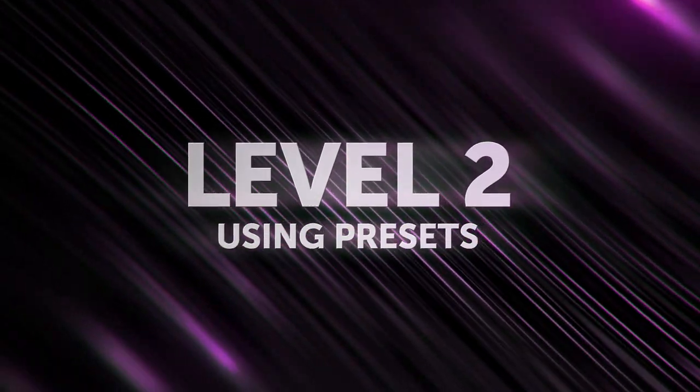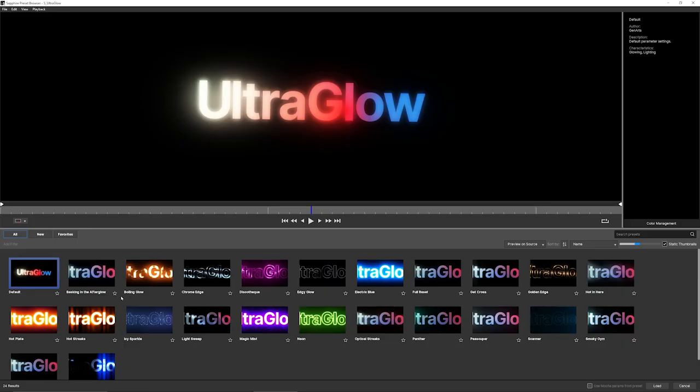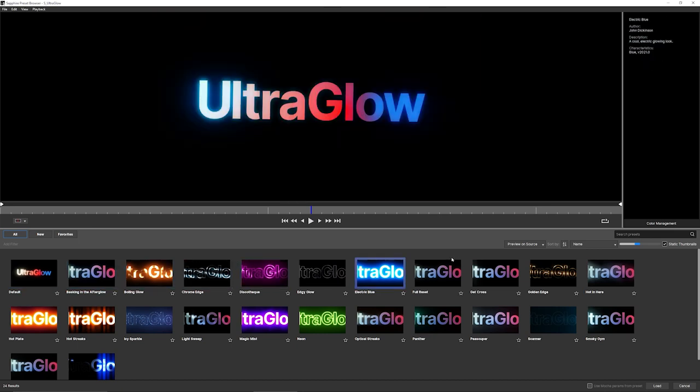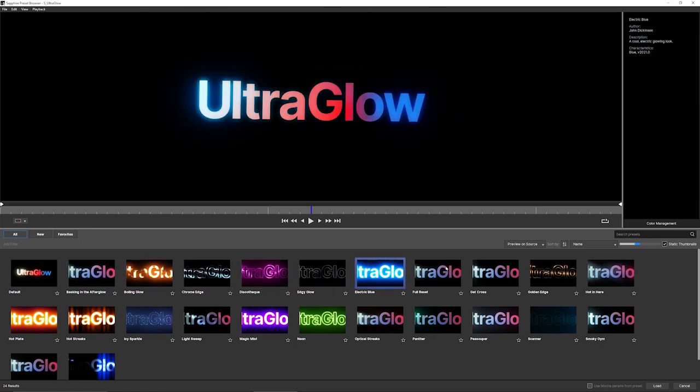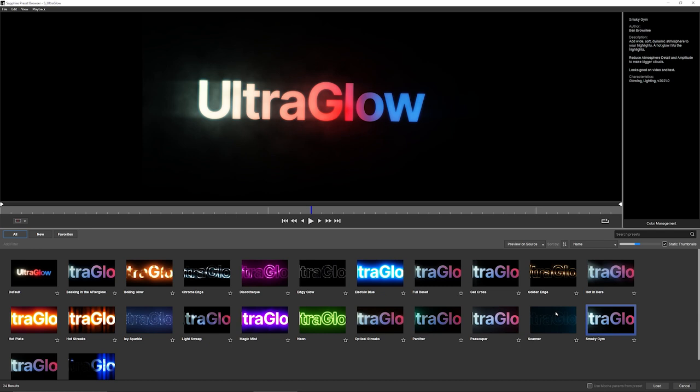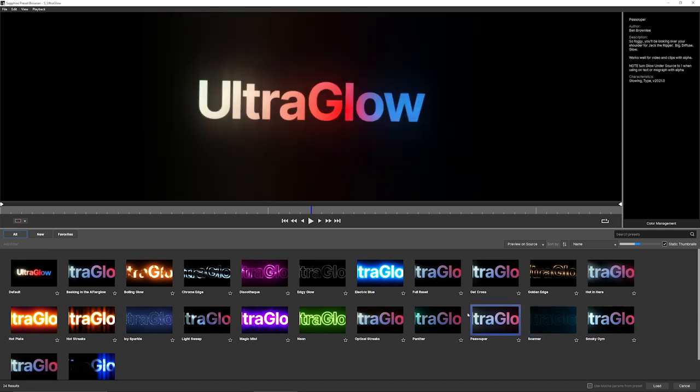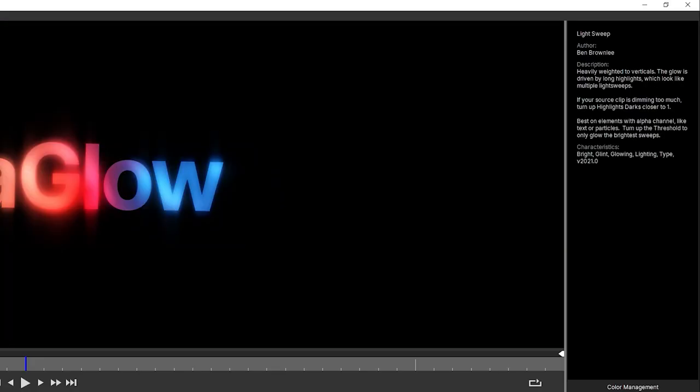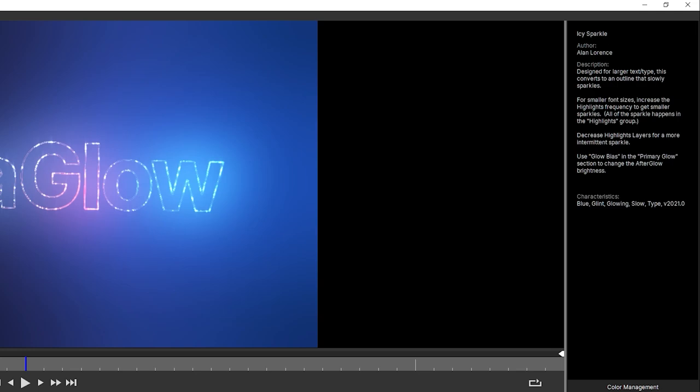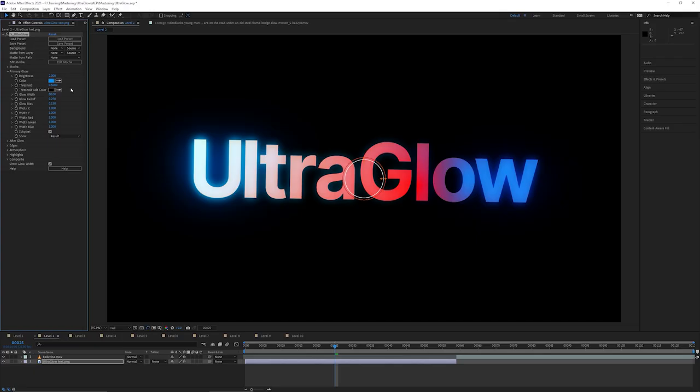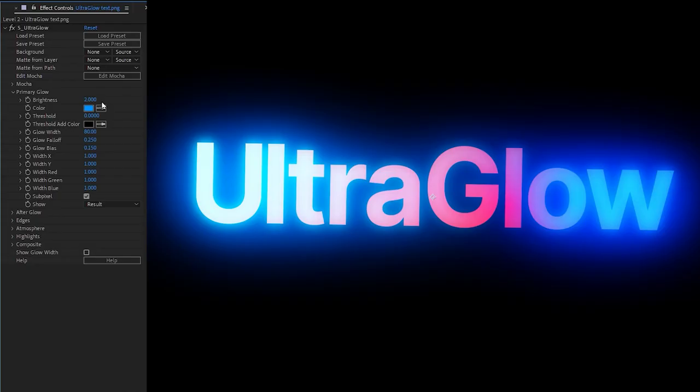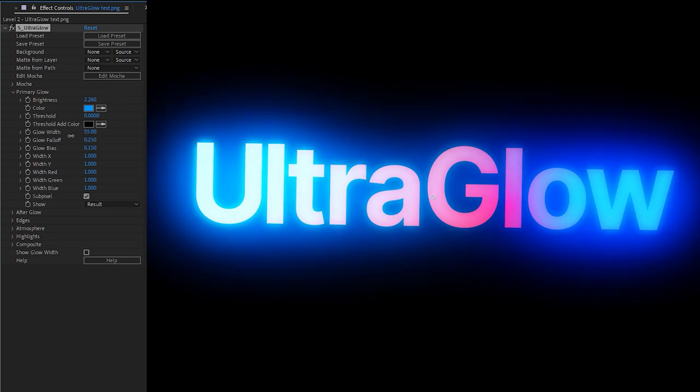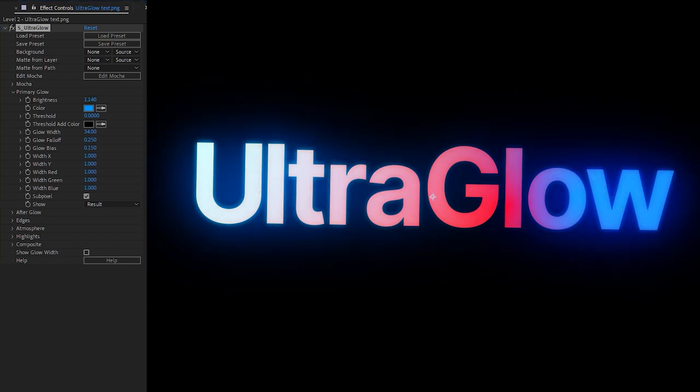In level two, let's have a look at some of the presets. UltraGlow comes bundled with a large number of different presets, and of course, you can also save your own. Now, some of these presets are more designed for text, so you can usually find the ones that work better on text either have a big glowing outline, or they'll say something in the description up in the top right hand corner. I'm going to choose an electric blue and click on load. And once we've loaded our preset, I'm going to use those same three controls that we used in level one. So that's going to be threshold, brightness, and glow width.